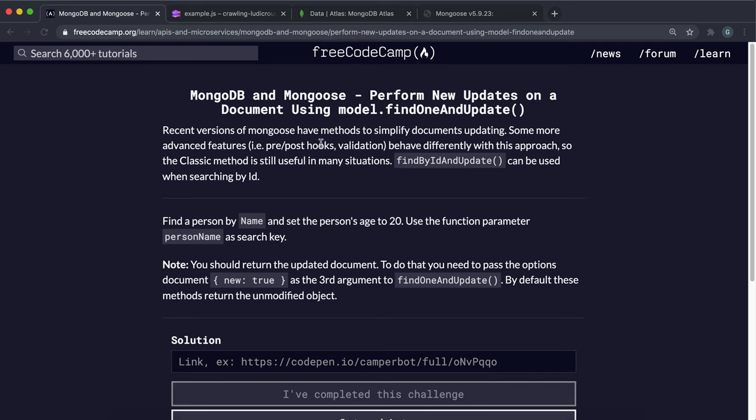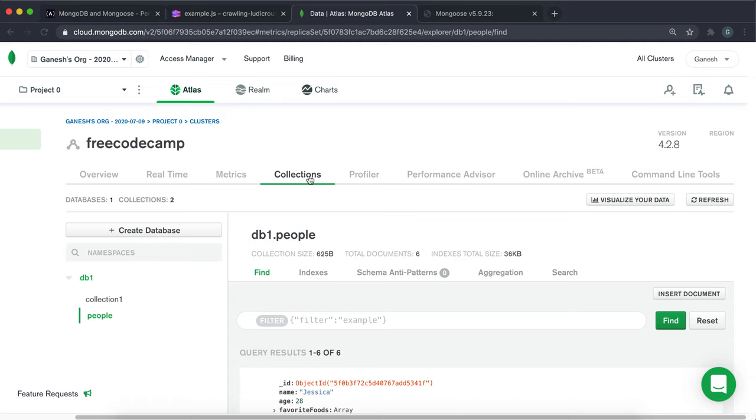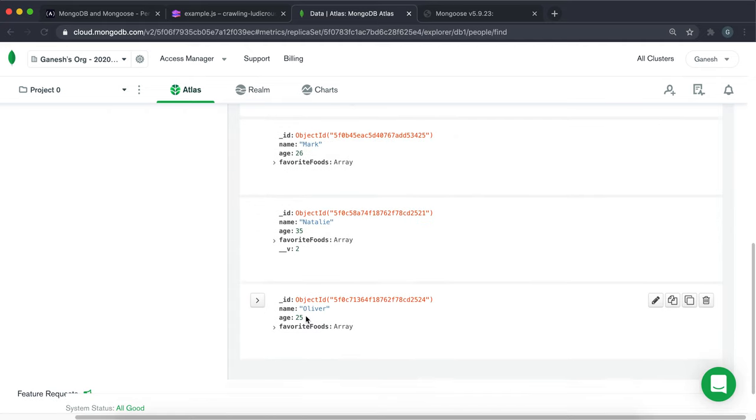In the last challenge, we looked at how we can update a record using a logical three-step process. But Mongoose already has some methods that we can do this in one step, and I'll show you how that works. So in the people collection, I have this record called Oliver, and what I want to do is change the name and the age in one step.